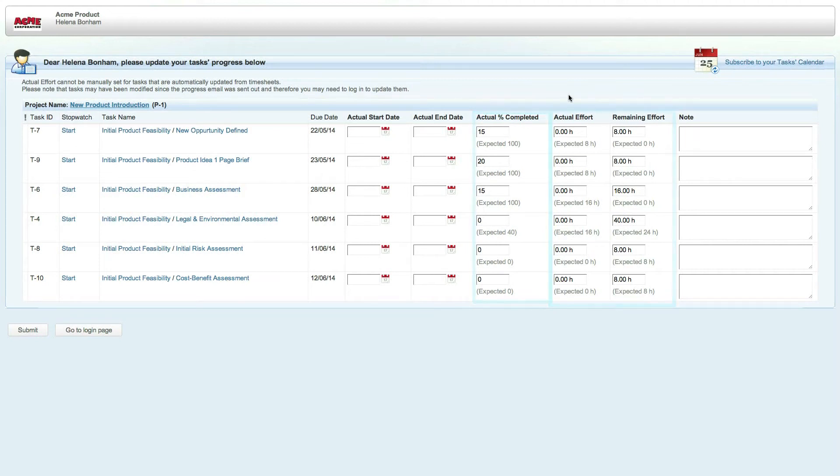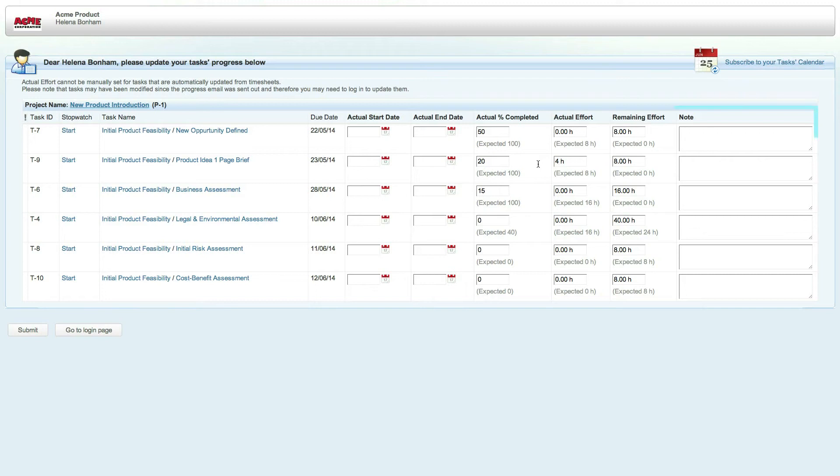Let's enter 50% complete for this first task and 4 hours of actual effort on the second. You can also enter any notes, which will be added directly into the work item itself within Clarizen.